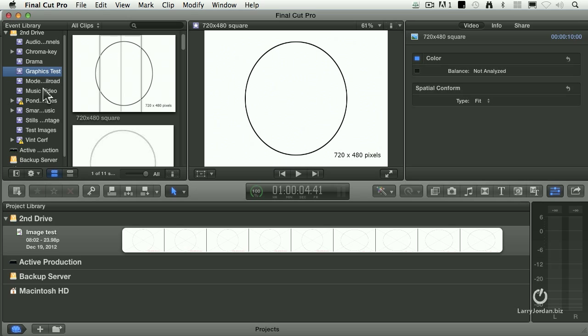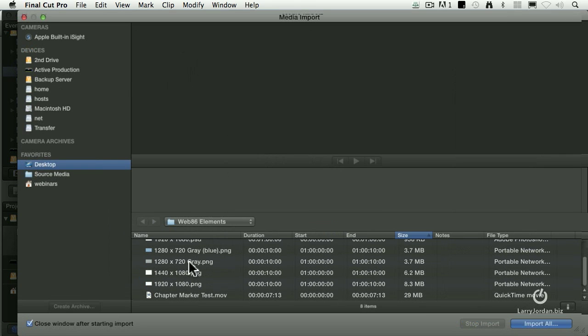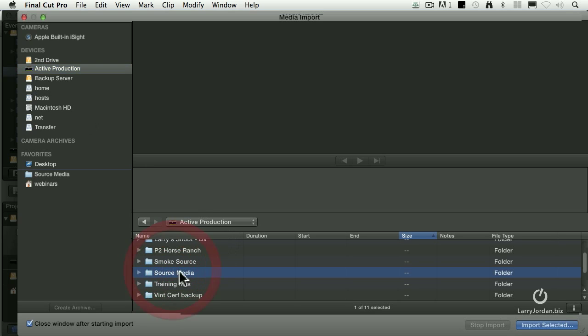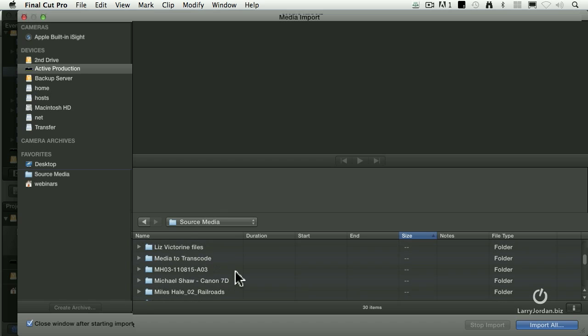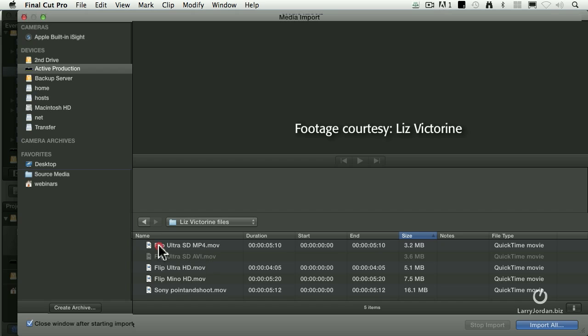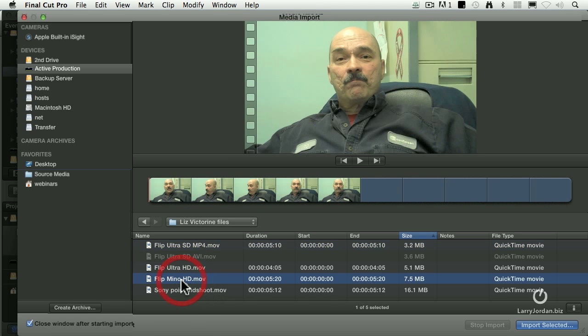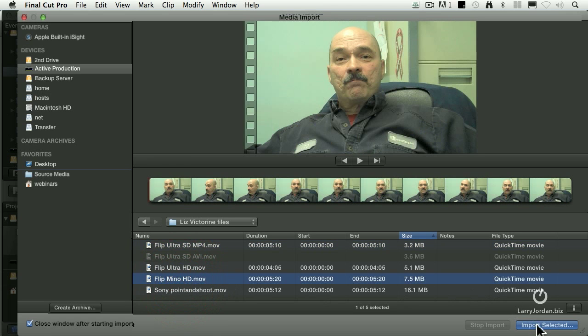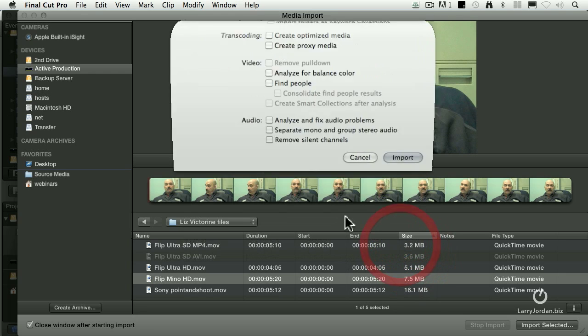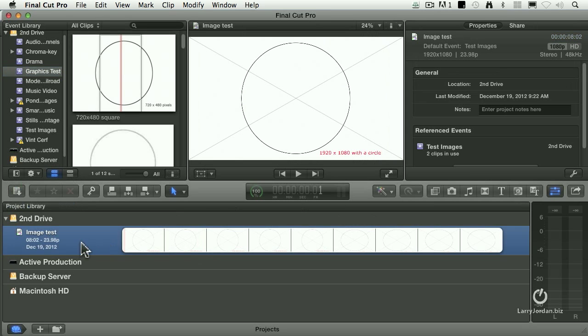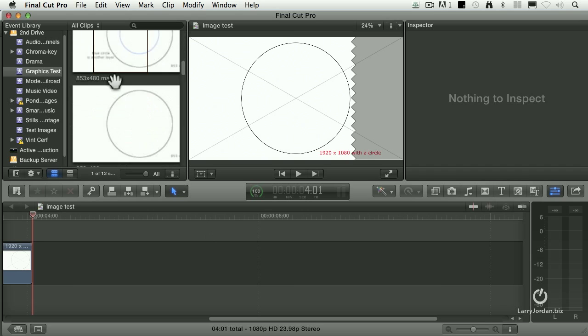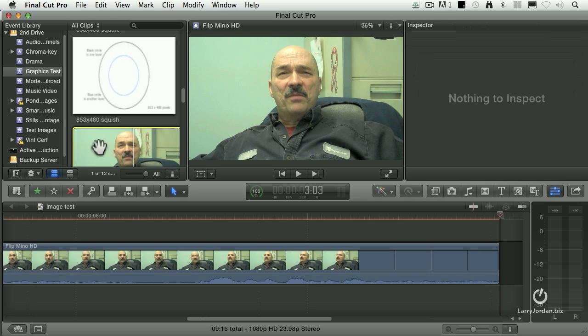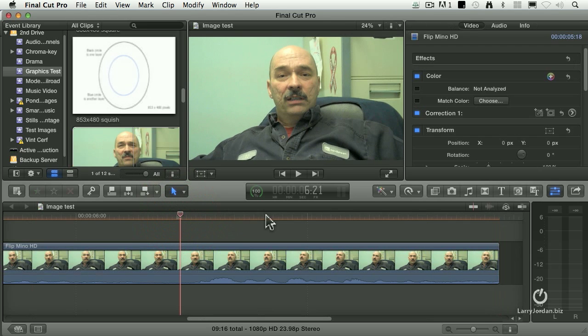Watch this. I want to import a clip. And let's see, it comes from active production, source media. This clip is compliments of Liz Victorine, for which I'm very grateful. We've got to go find it. Here we go. Okay, here's a guy on camera, and we've definitely got some fluorescent lights. It's really green. It's a mess.